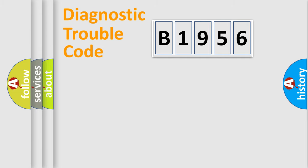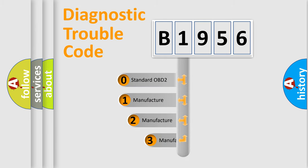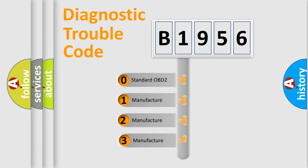Powertrain, body, chassis, and network. This distribution is defined in the first character code.